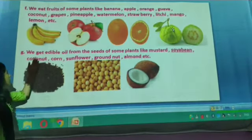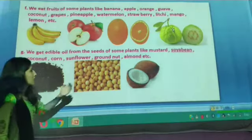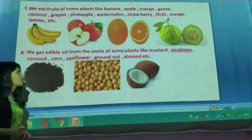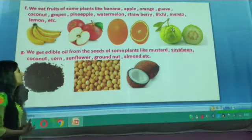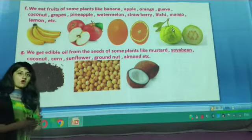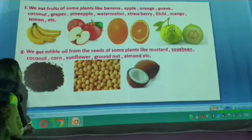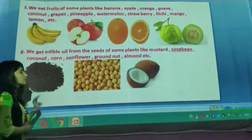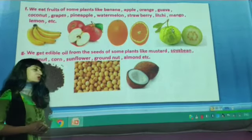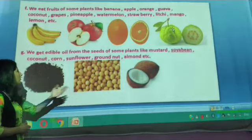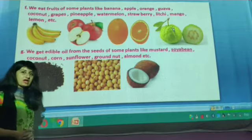We get edible oil from the seeds of some plants, like mustard, soybean, coconut, corn, sunflower, groundnut, and almond. From the seeds of these plants we can extract oil.